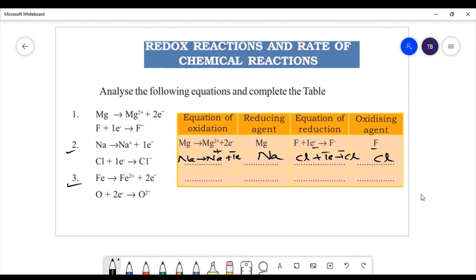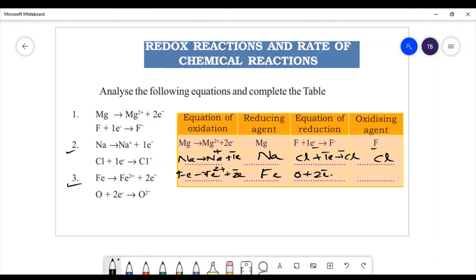Next equation: Fe → Fe2+ + 2 electrons, O + 2 electrons → O2-. The equation of oxidation: Fe → Fe2+ + 2 electrons. The reducing agent is the atom which loses electrons, so iron is the reducing agent. The equation of reduction: O + 2 electrons → O2-. The oxidizing agent is oxygen.